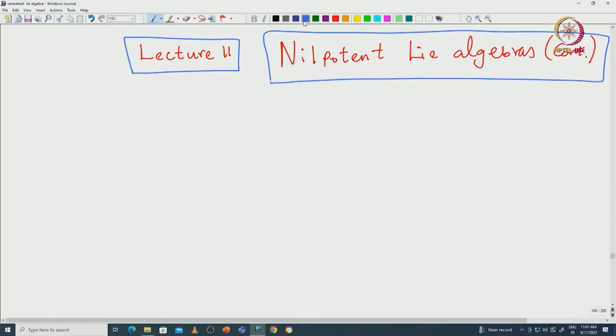Welcome back everyone. In this lecture we will continue the definition of nilpotent Lie algebras and then see some of its basic properties. Let us first recall how we define nilpotent Lie algebras.